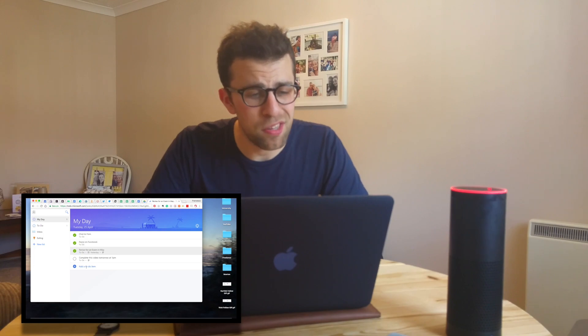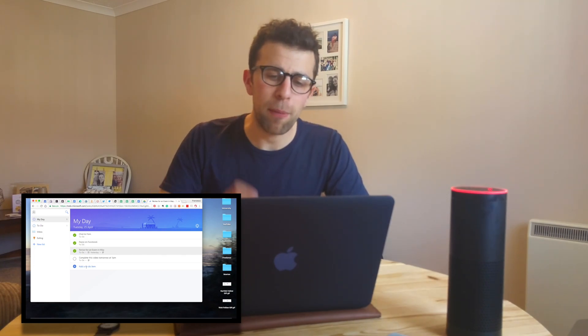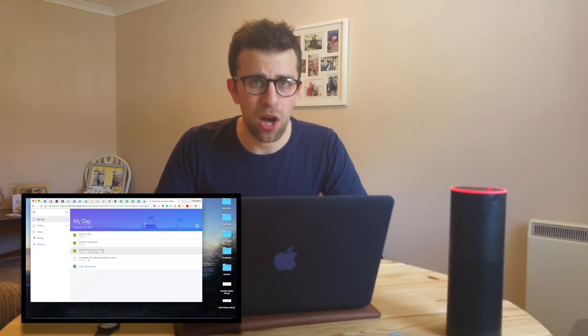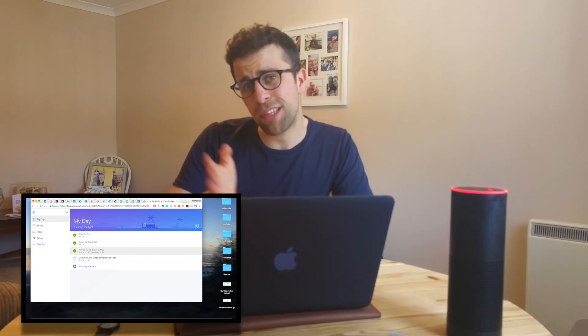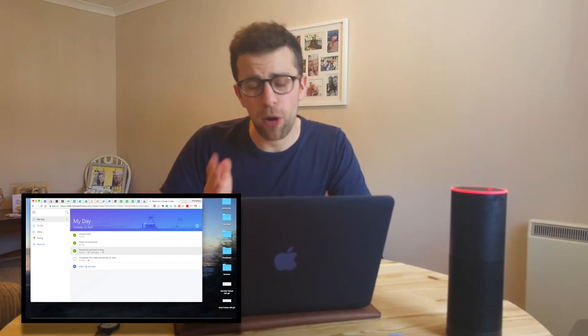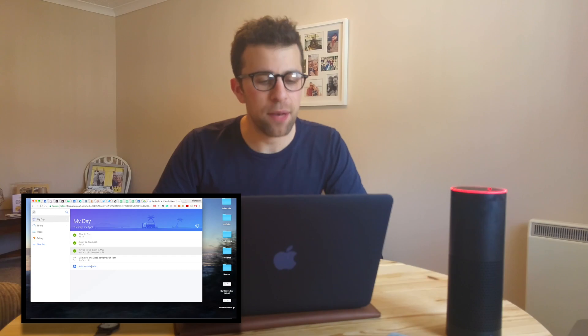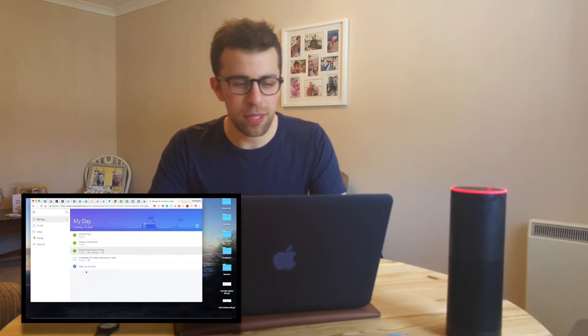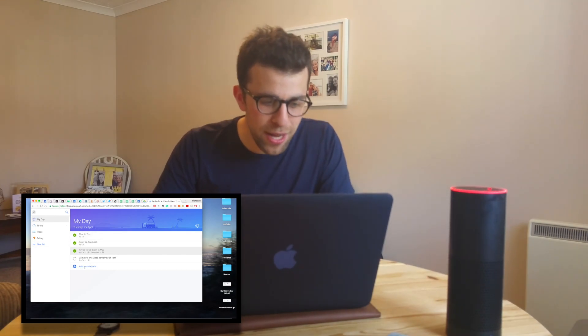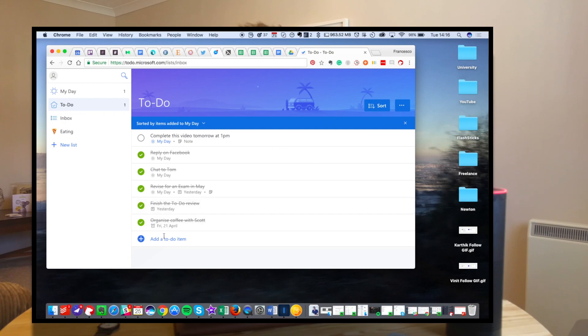I just wanted to touch on the My Day function. I love the My Day function—I think it's one of the best things about the new Microsoft To Do. What they've done here is you can create a task inside of My Day or inside of a separate list.